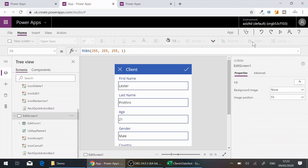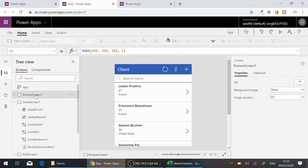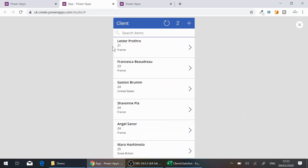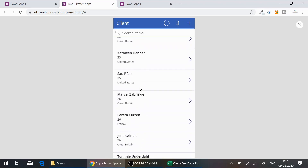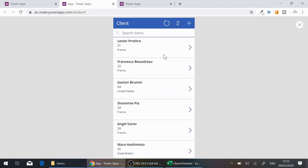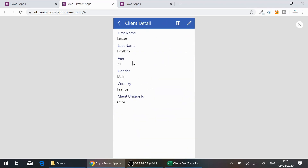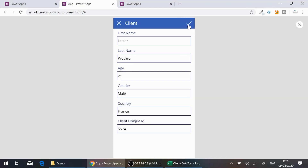Now let's test the app. I go back to the Browse screen and click Run. You can see it gives me a list of all clients from the Excel file. When I click on one client, it shows the Client Detail view just as we designed it. From there I can delete the client or edit the details — for example, I'll change the country from France to Germany and save.